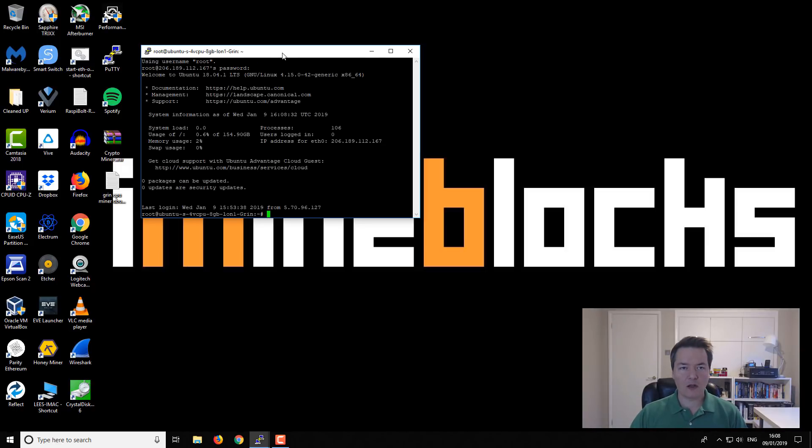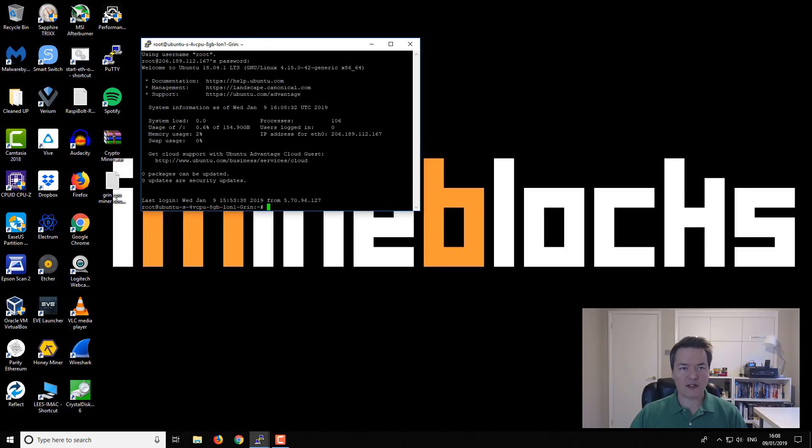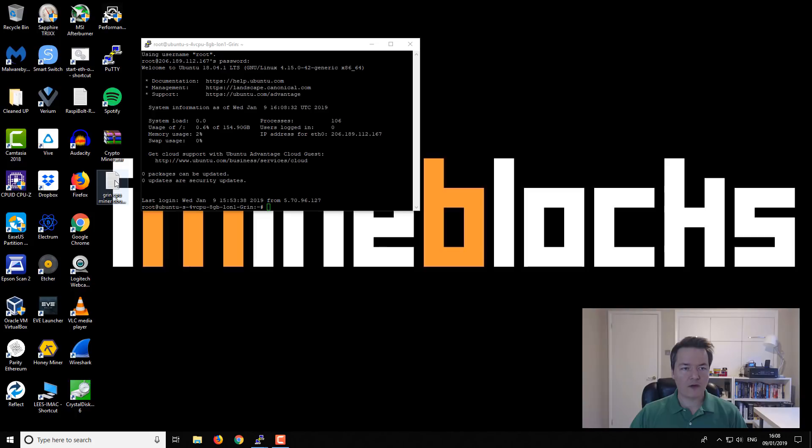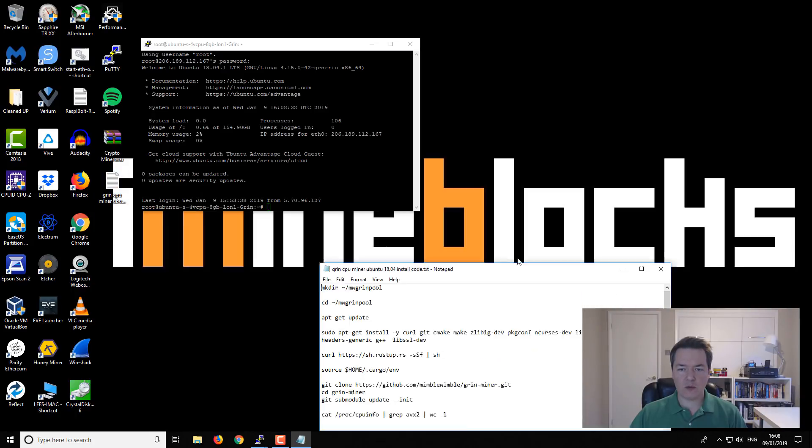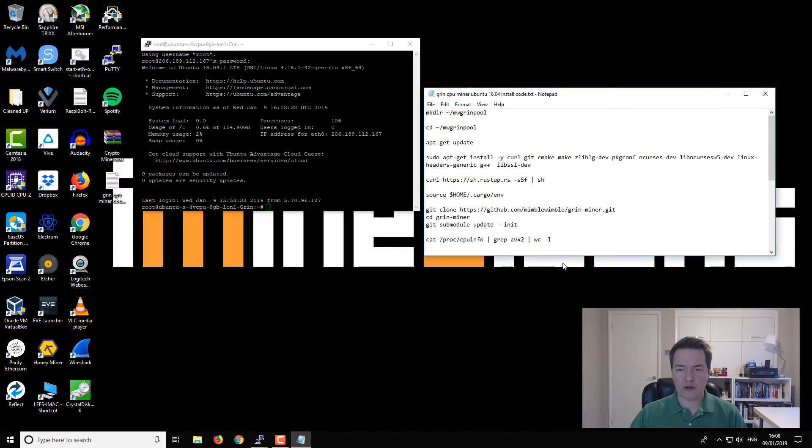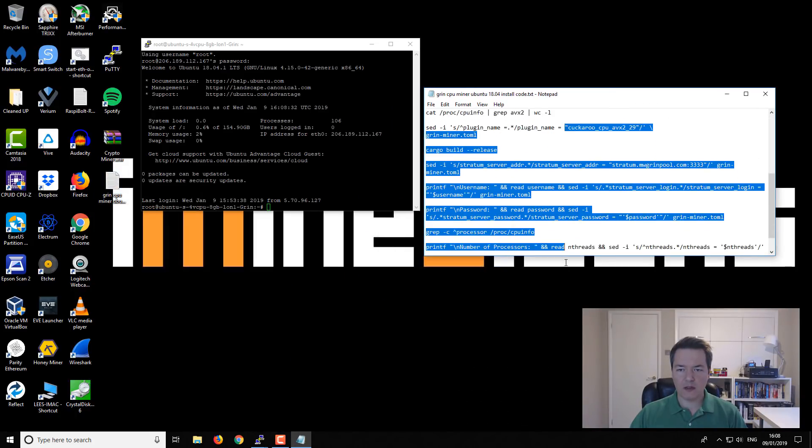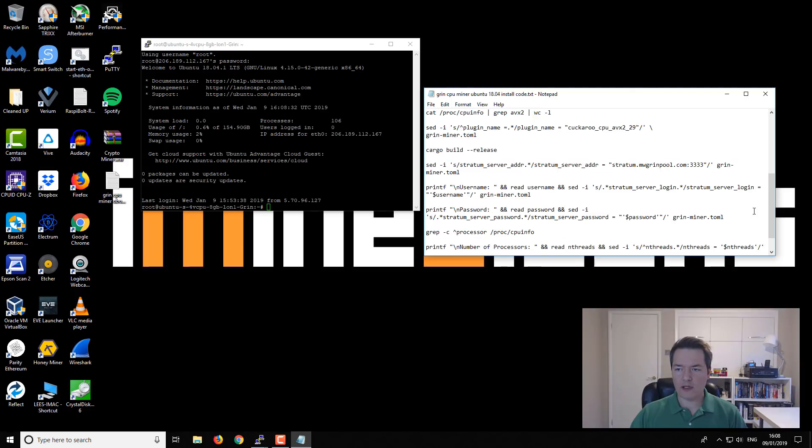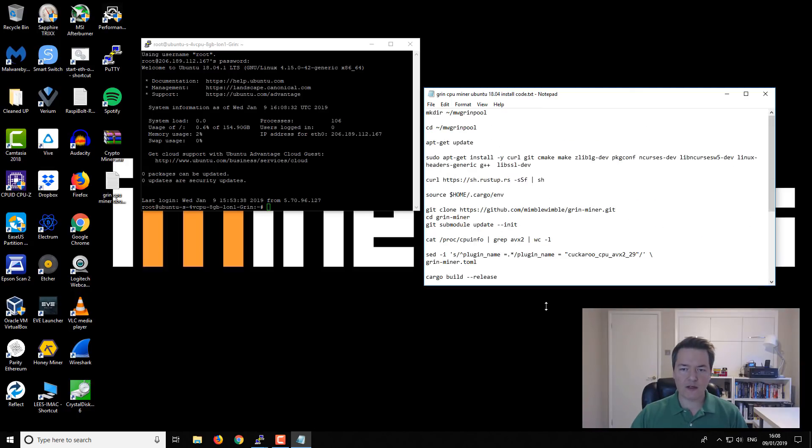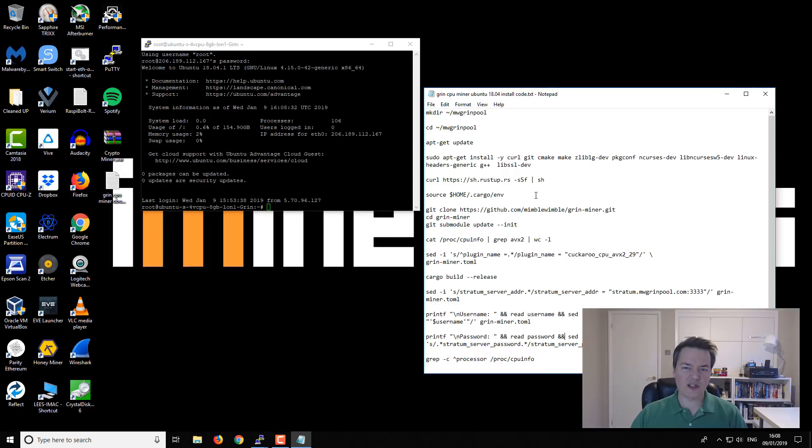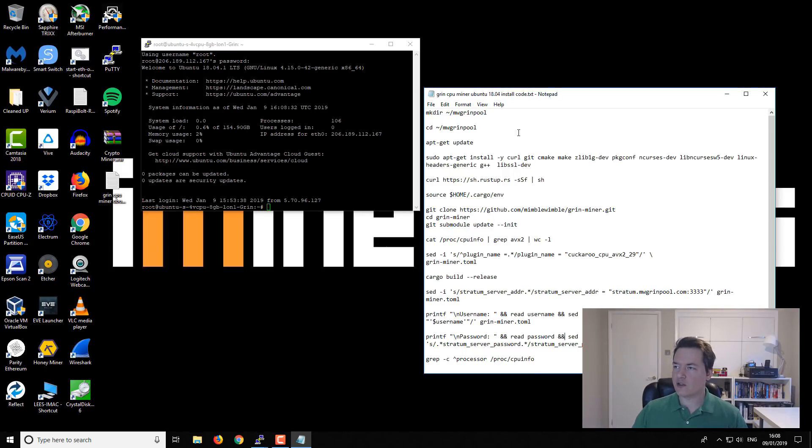Now that we are logged in, the current version that we're using is Ubuntu 18.04.1. I've got this helpful notepad file with all the information, all the commands and everything that we need, and I'll post that in the description so you guys can literally just copy and paste it and follow along using this guide.